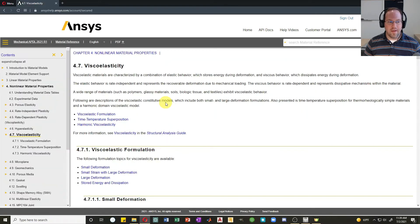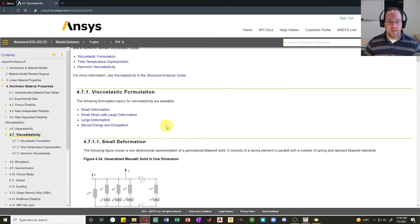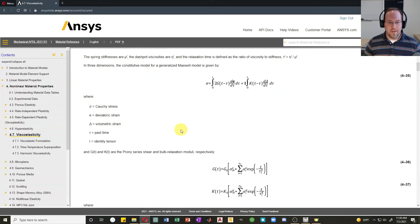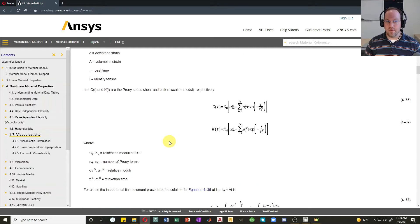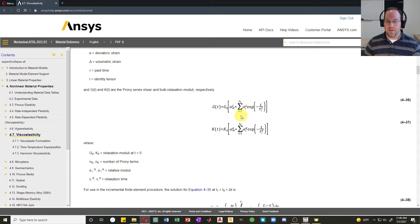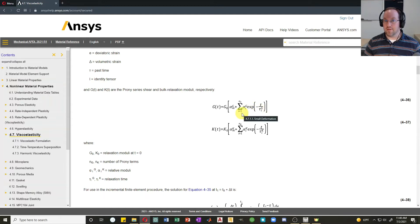For viscoelasticity — a non-linear material property — the help describes the viscoelastic formulation using a generalized Maxwell model. It tells you the description of each property: a summation of exponential terms where each term has a relative modulus and a relaxation time.